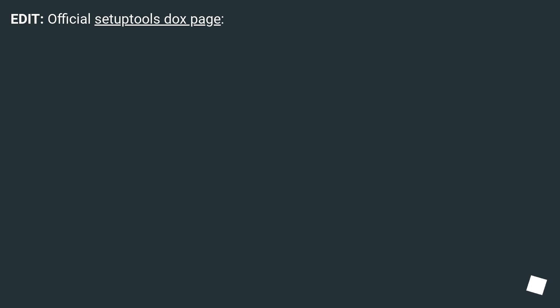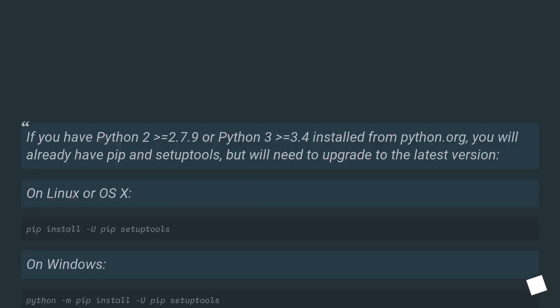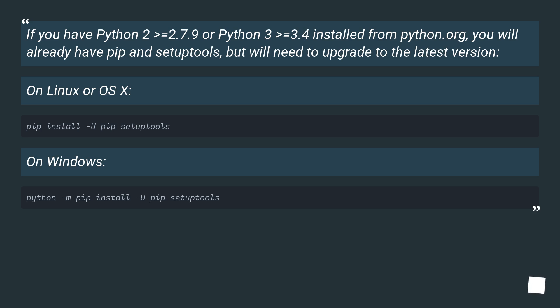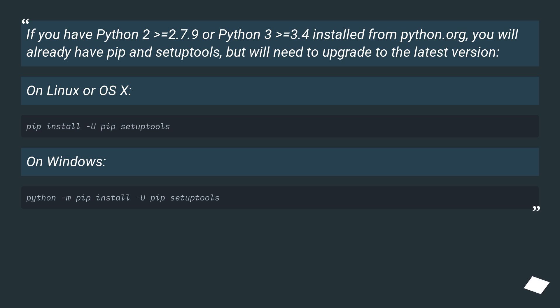Edit: official setuptools docs page. If you have Python 2.7.9 or Python 3.4 installed from Python.org, you will already have pip and setuptools, but will need to upgrade to the latest version on Linux or OS X, on Windows.